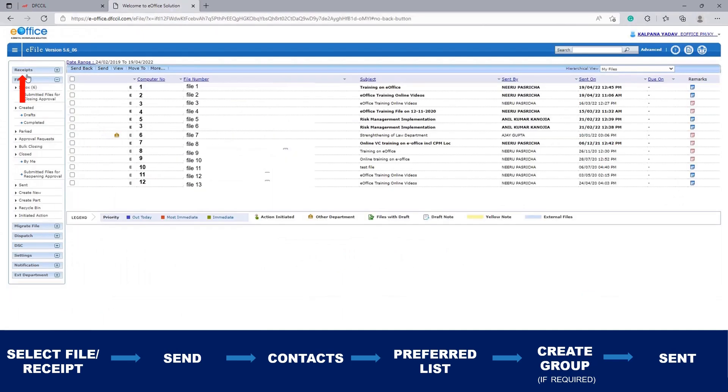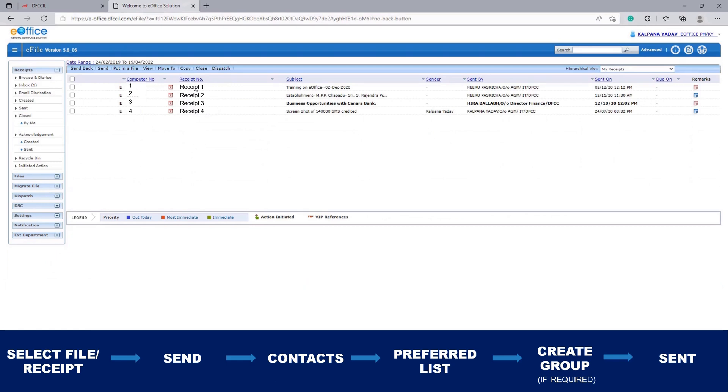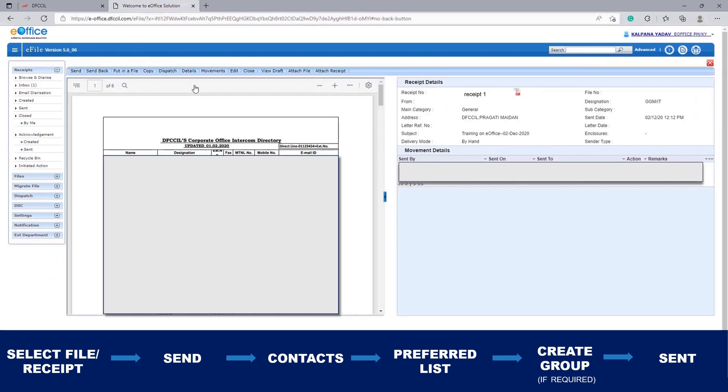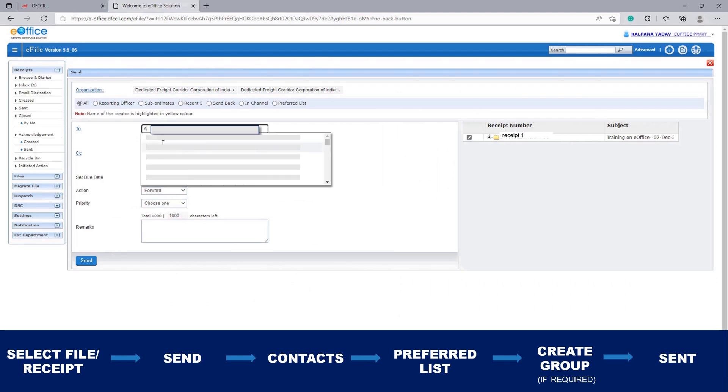Then click on Recipients. Now select any receipt here and click on the Send button. You can give the name of any officer to whom you want to send it.